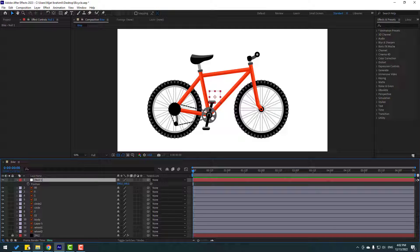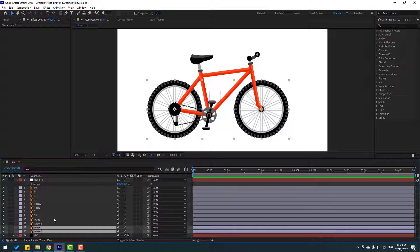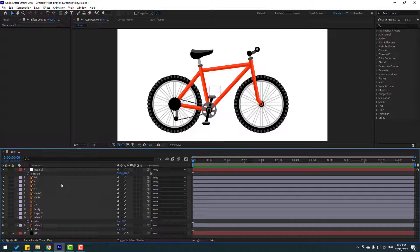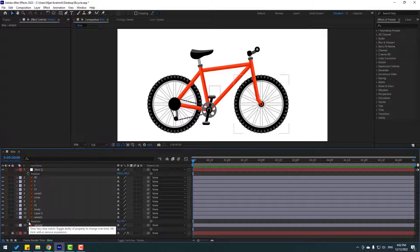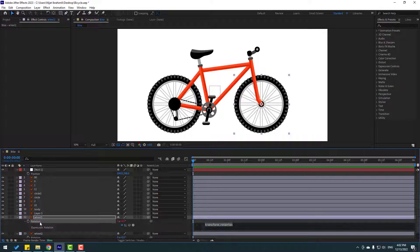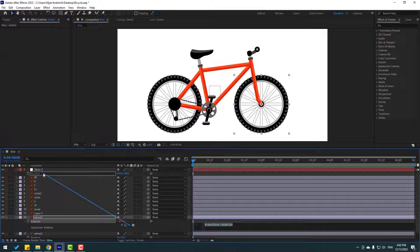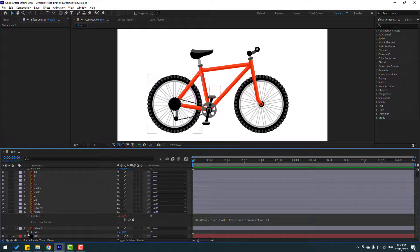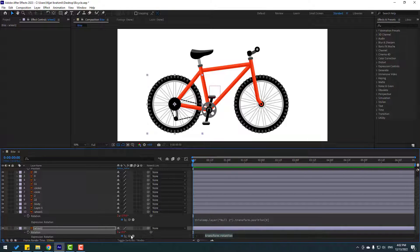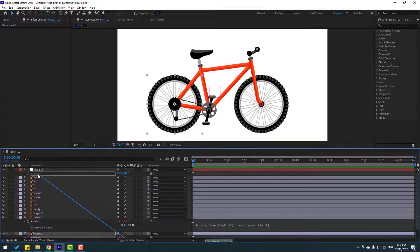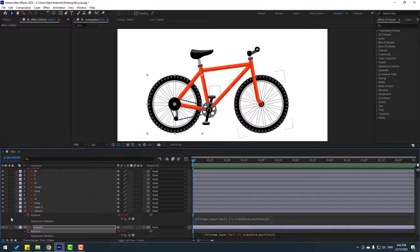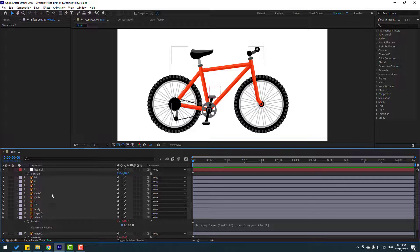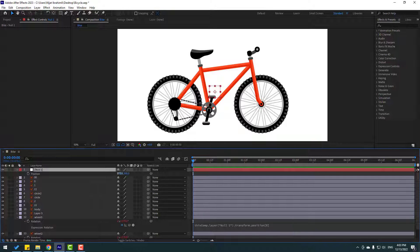Select Wheel 2 and Wheel 1, press R. Hold Alt and click the rotation icon to open the expression, and link to this expression. Then click the empty area. Hold Alt and click the rotation icon again to link to the null position expression, then click the empty area. Select this null and let's move right.